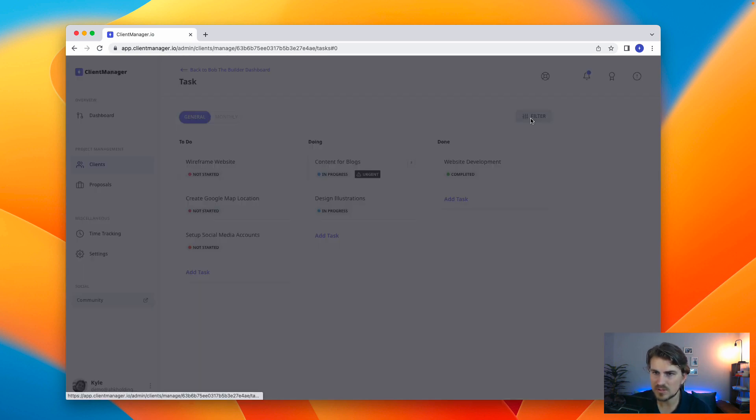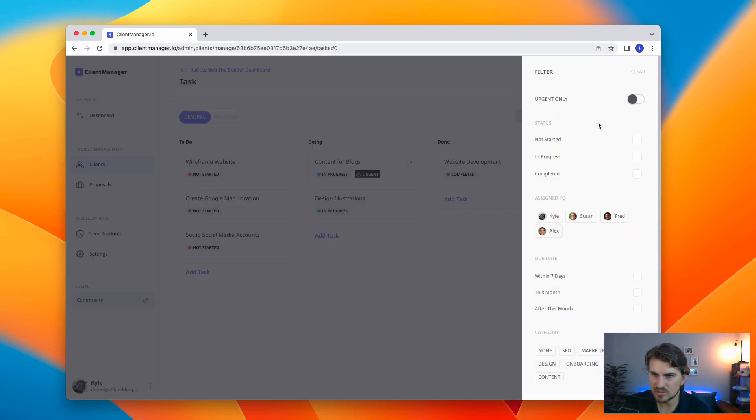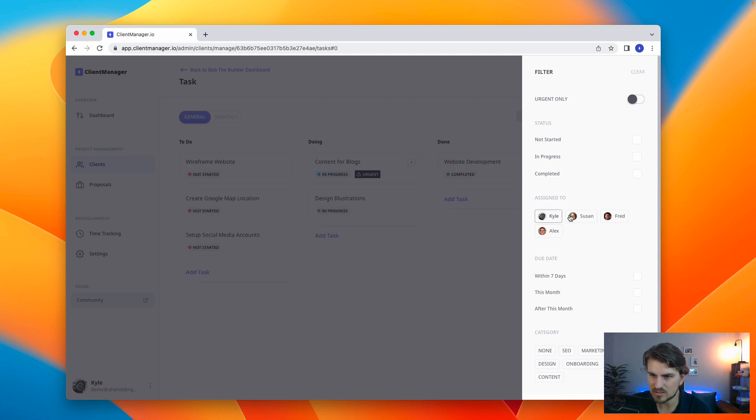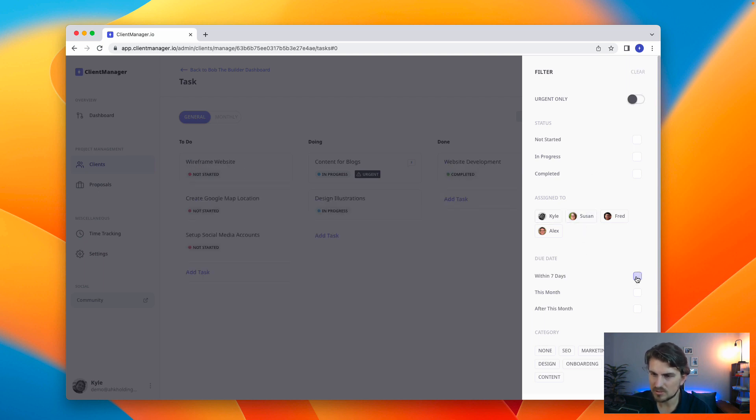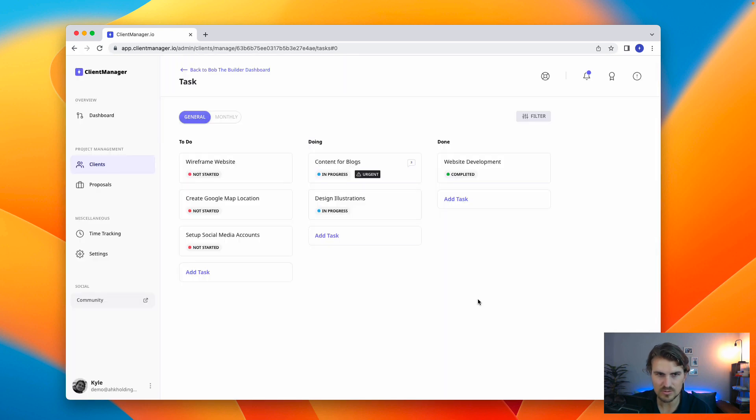Then we move on to filter. We can filter certain tasks, urgent only, assign to certain people, due date within certain days, categories, and so on. So, super clean, super simple.